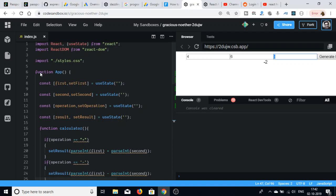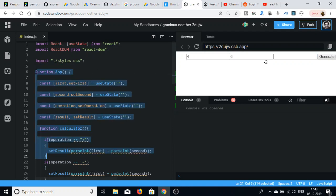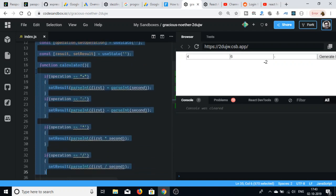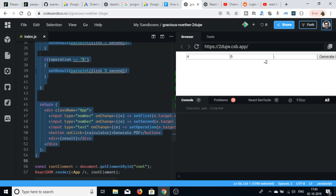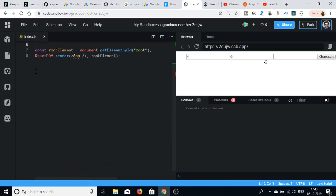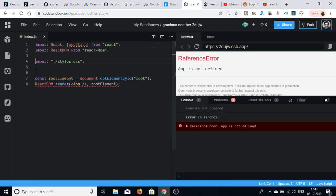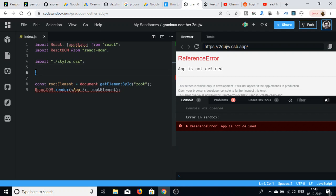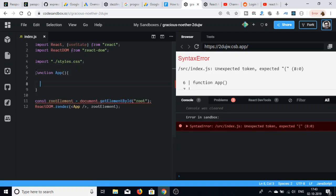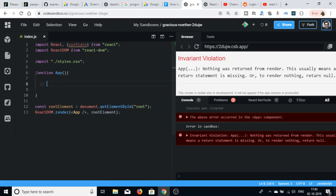Let me just delete the code here on the left side and start from scratch. We will be using functional components to make this application, so just write function App. Inside this, first of all we will be setting the state variables.